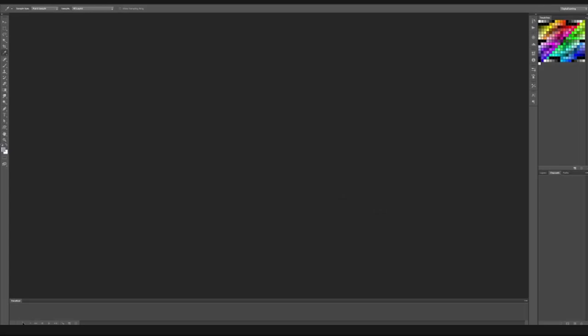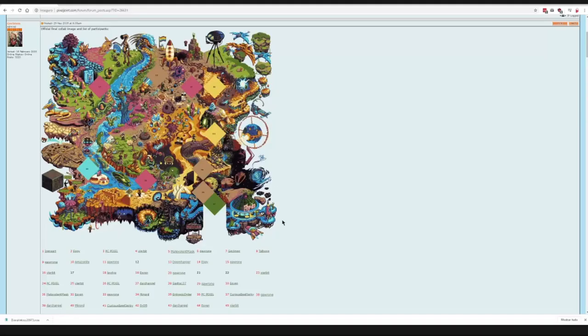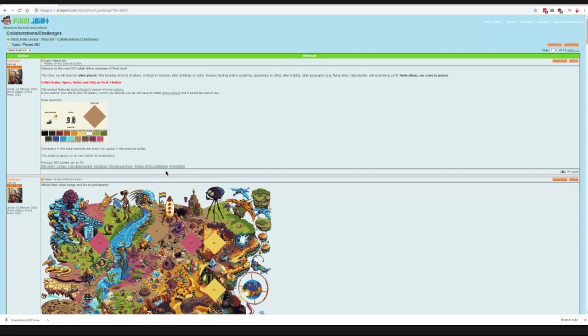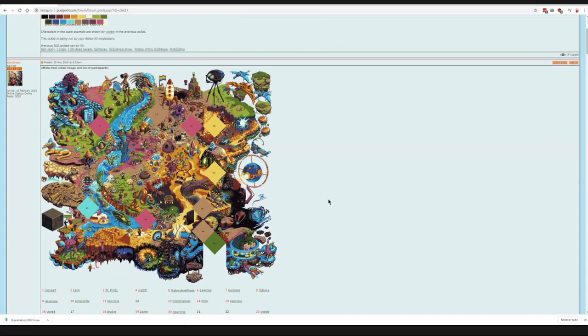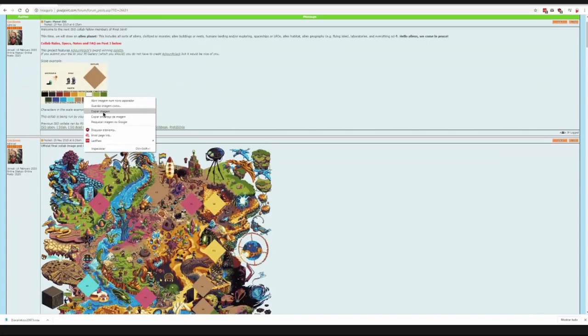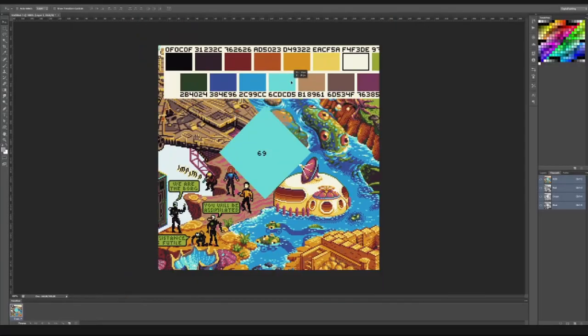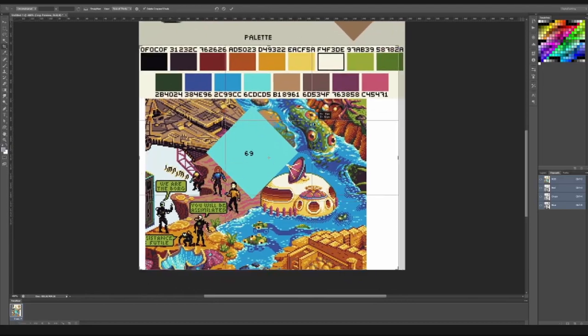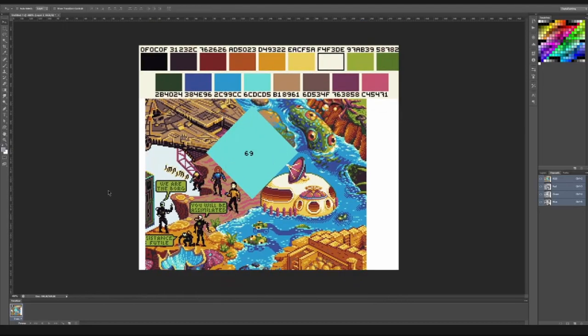Hello again. In this video I'm going to create an image for a pixel joint collaboration. It's an isometric collaboration and there's a few slots still available, so obviously I picked the 69th one because I'm a jerk.